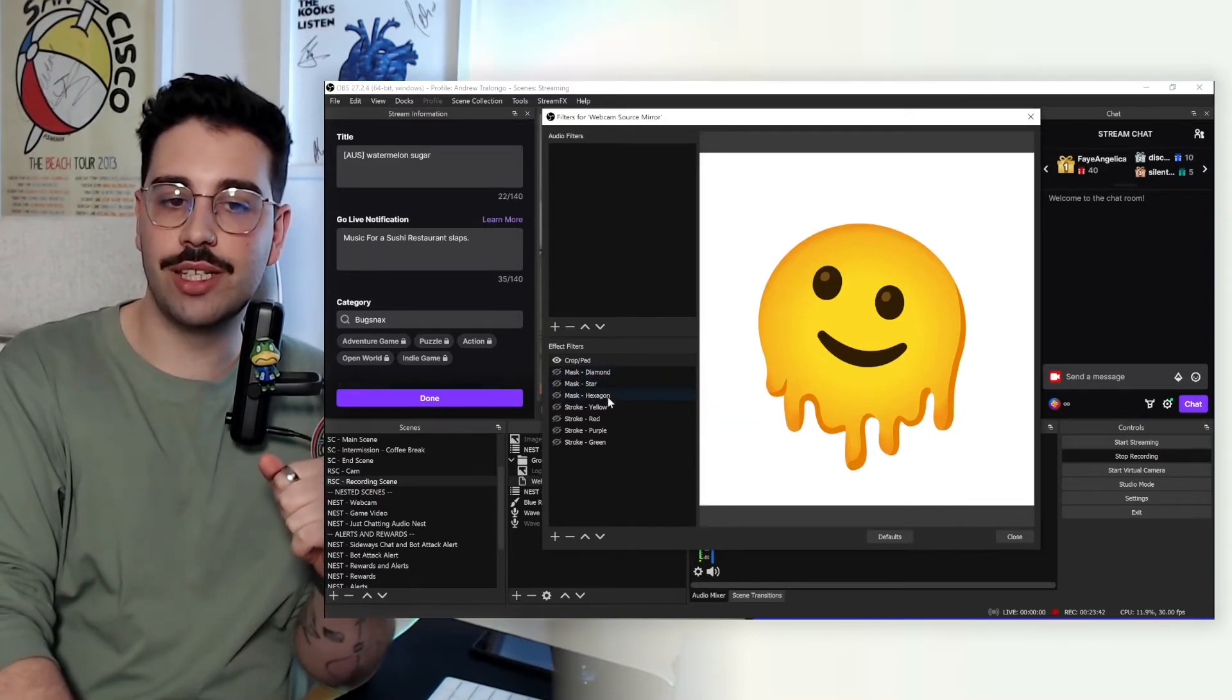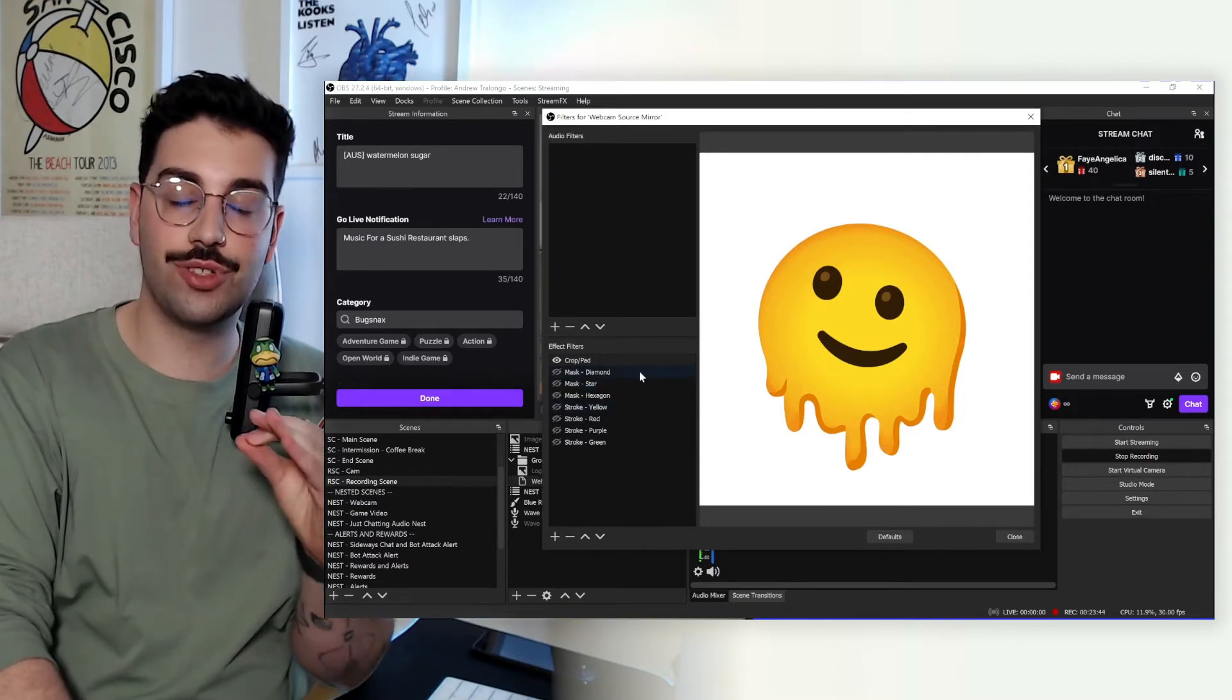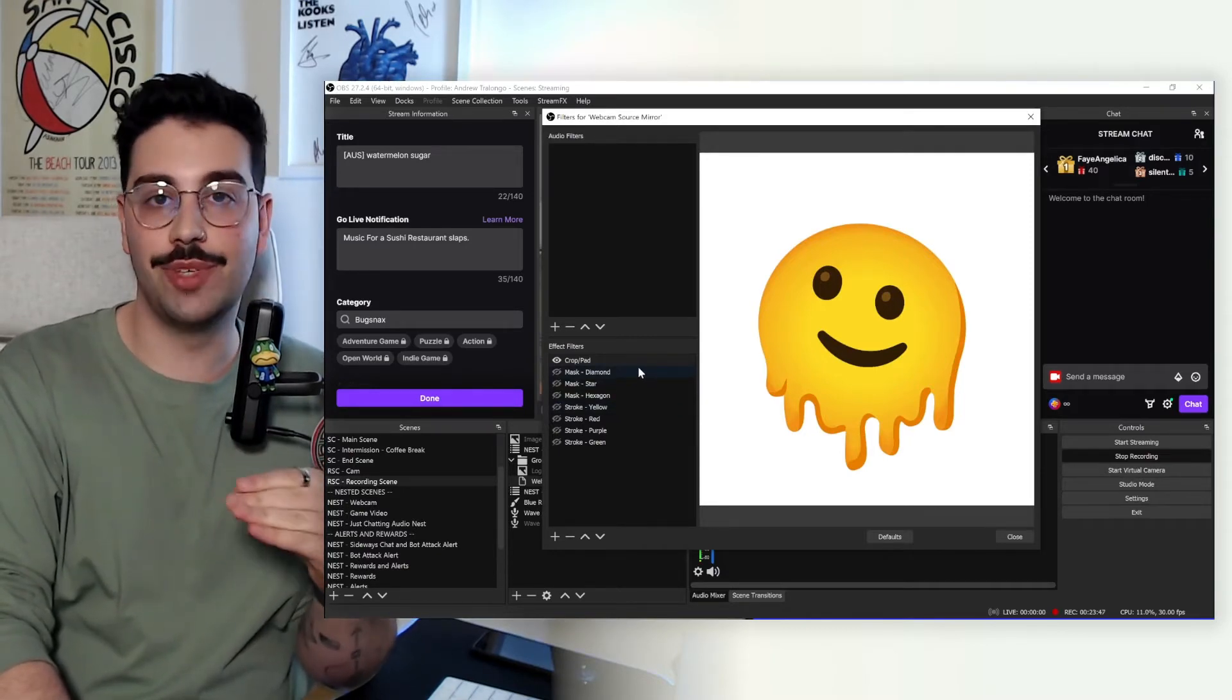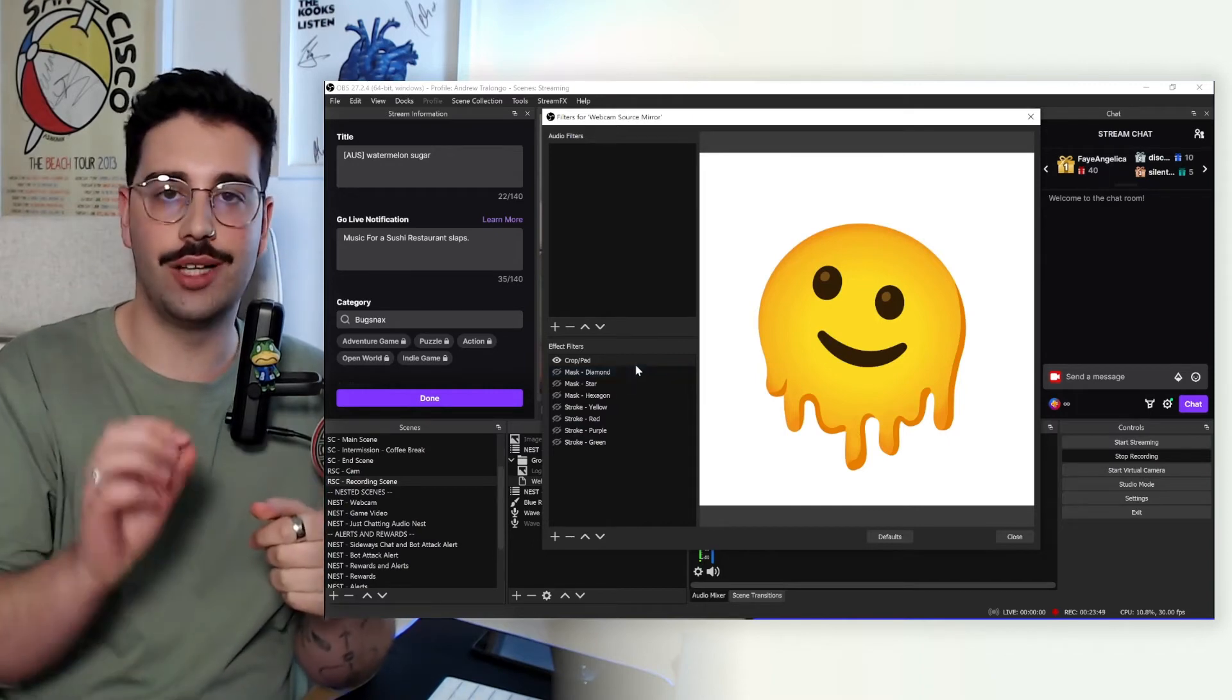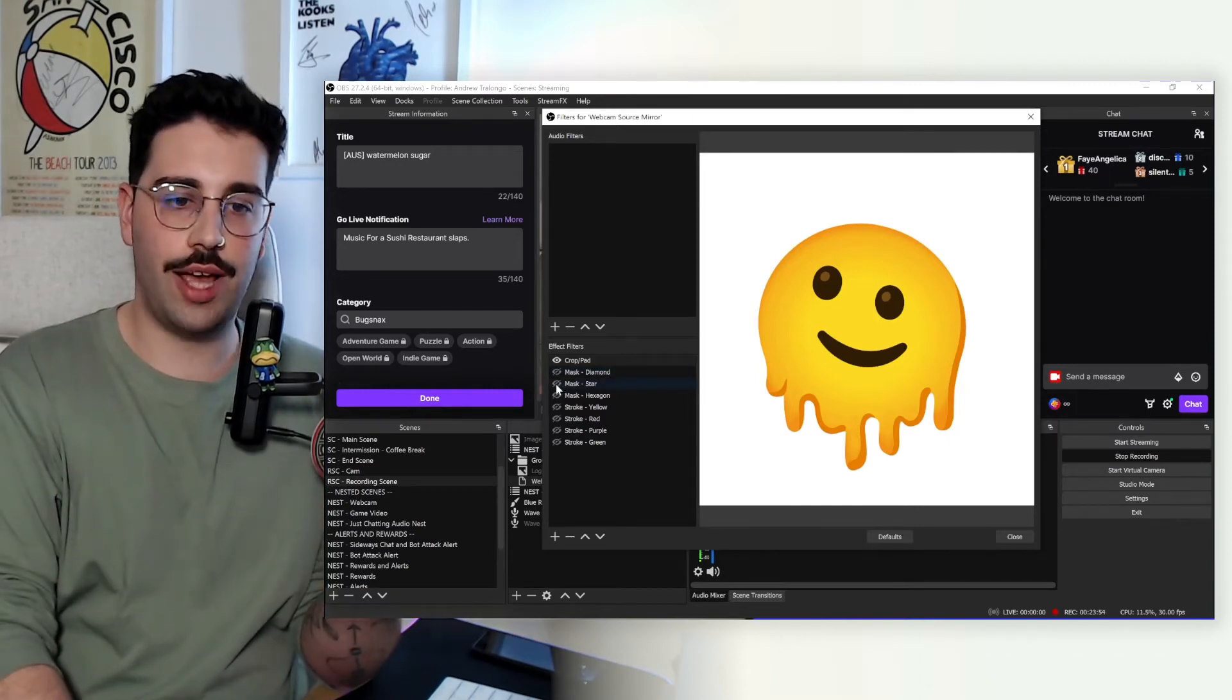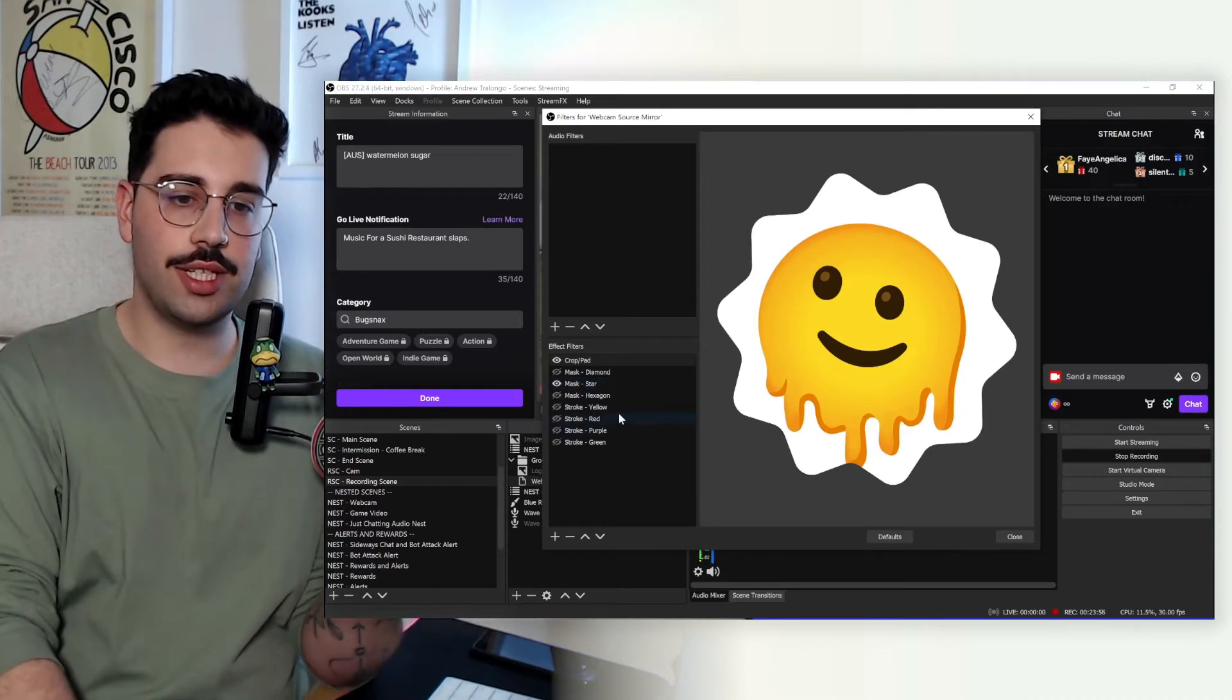So again, naming conventions is going to make your life so much easier later on. So I would recommend naming it appropriately rather than mask 1, mask 2, mask 3. So let's just enable our star mask for now. And you'll see here, we've added unique stroke colors as well.